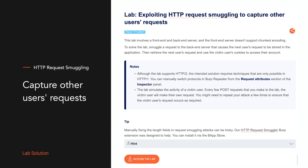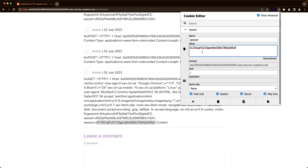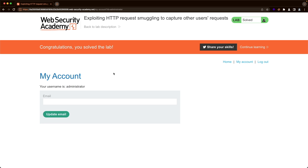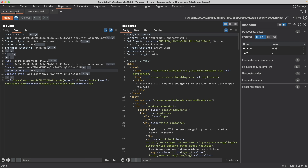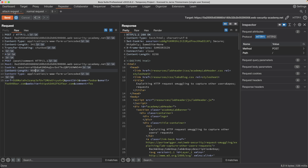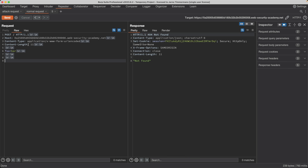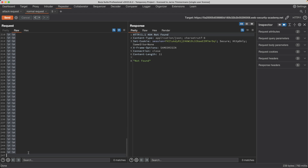To solve this lab, you'll capture and leak the administrator user's request to reveal their session cookie using a CLTE request smuggling vulnerability. You'll be able to use that session cookie to log in as the administrator, which will solve the lab. The lab can be tricky because calculating the content length of our smuggled request isn't an exact science, and you may get errors like 'not found' and 'invalid request.' I was able to find a way to solve the lab consistently without encountering these errors, and I'll share that method in this video.